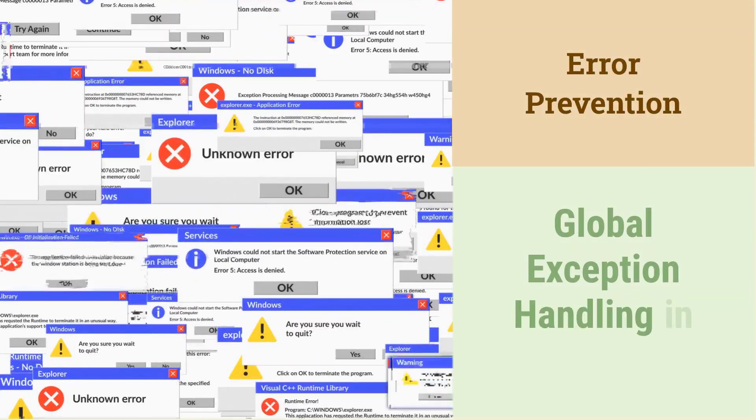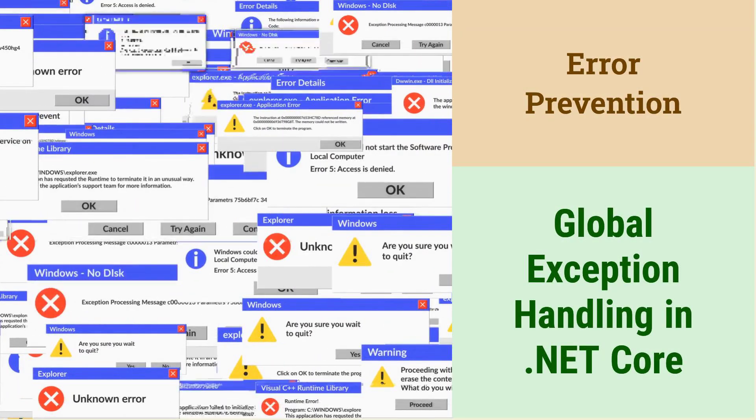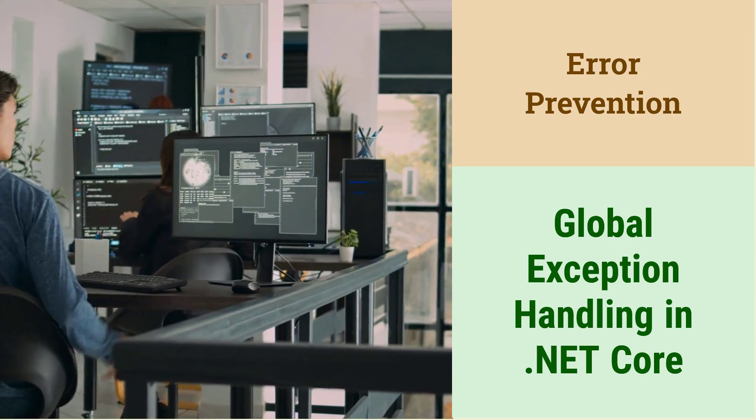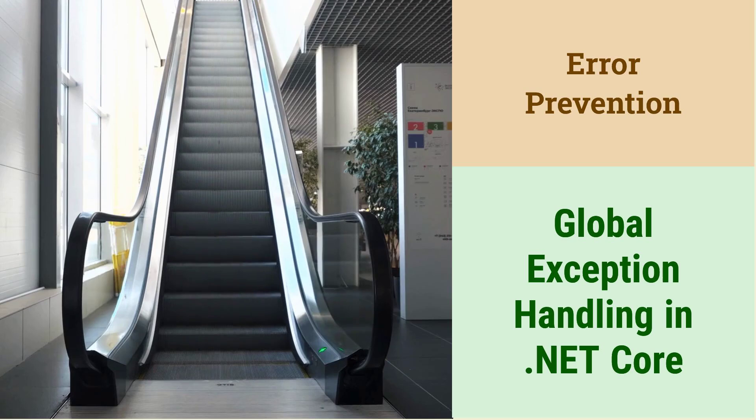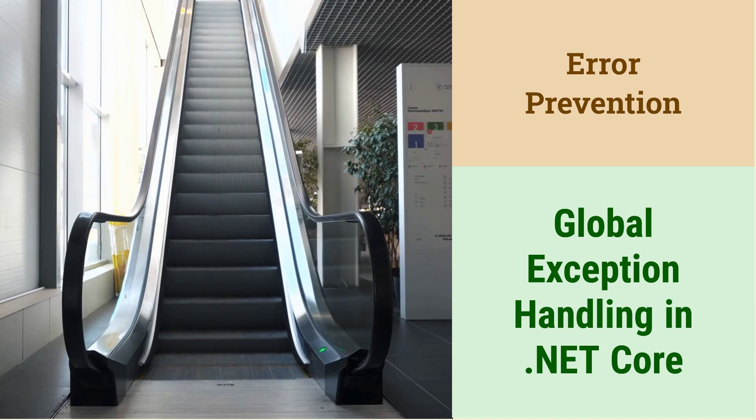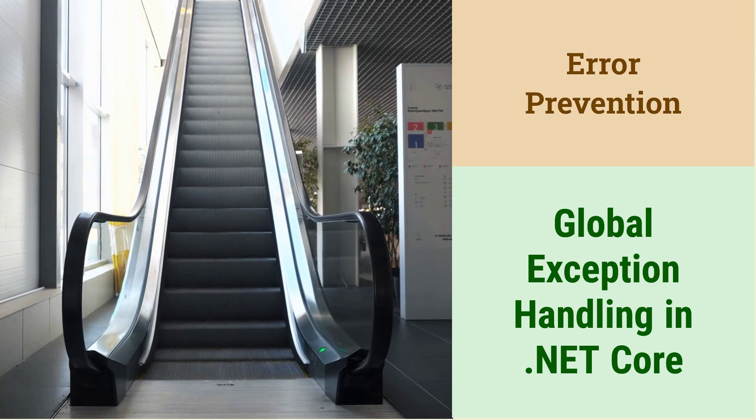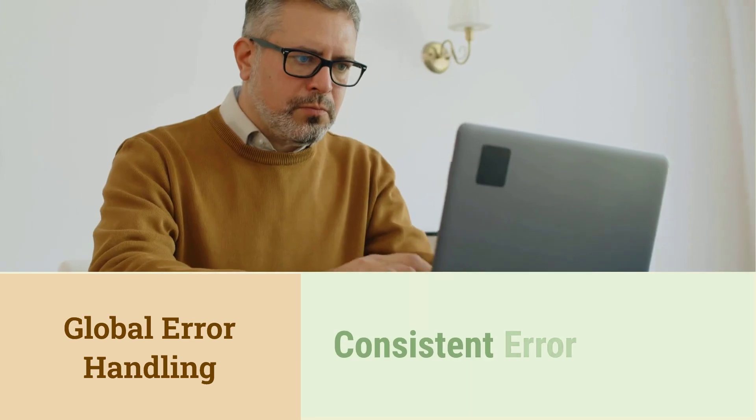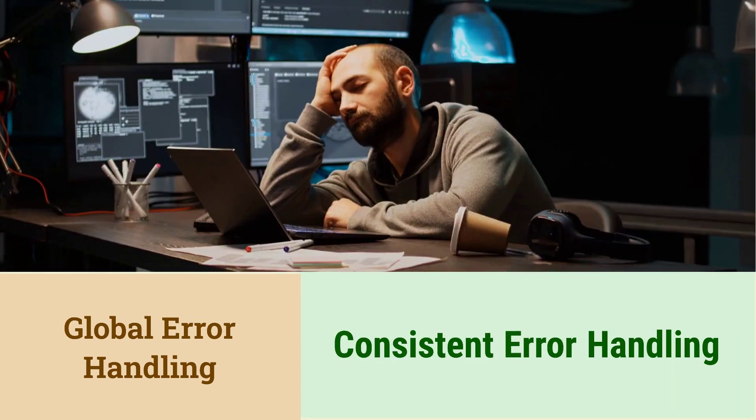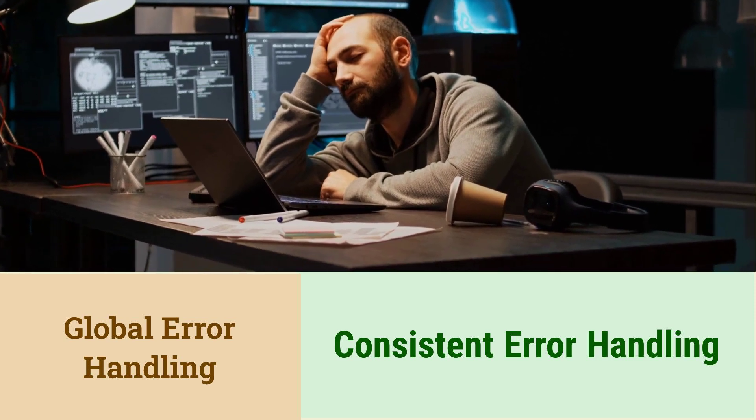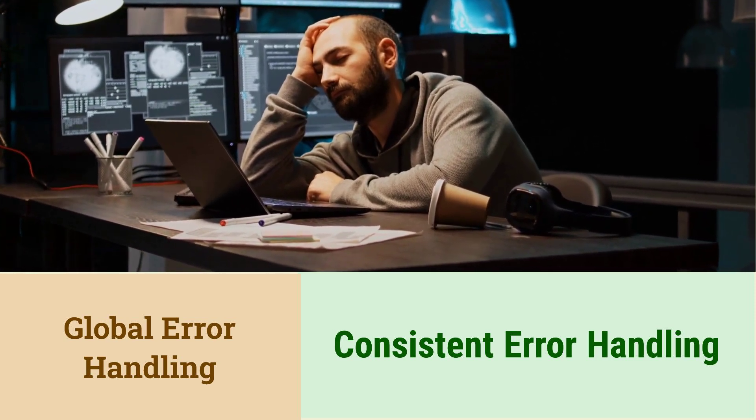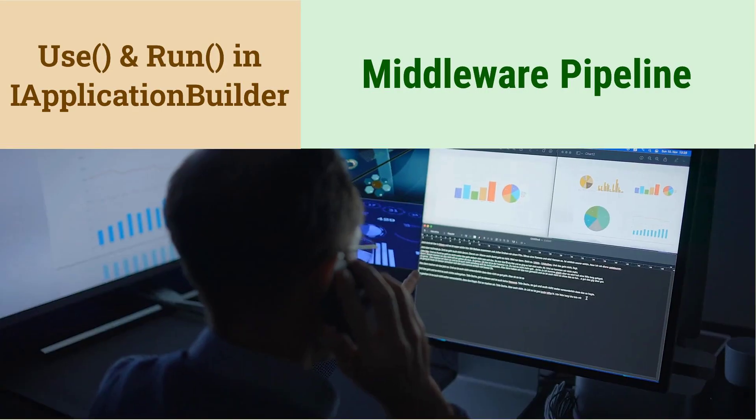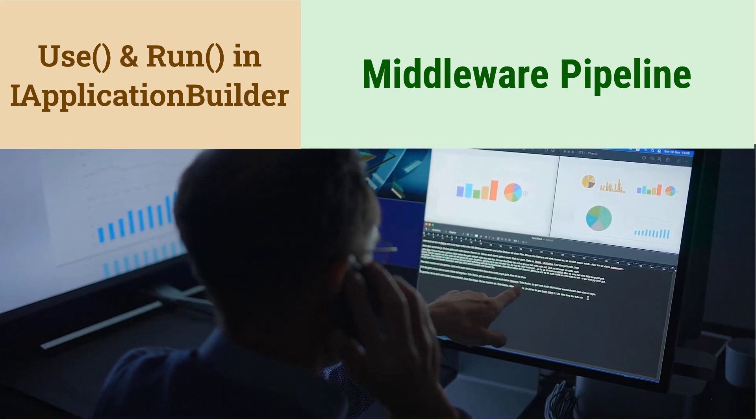How do you handle global exceptions in .NET Core? Global exception handling allows you to catch unhandled exceptions. This prevents the application from crashing and provides a graceful way to handle errors. You can use middleware or exception filters to implement global exception handling. This ensures consistent error handling across the application.